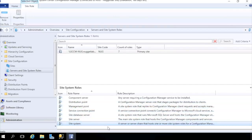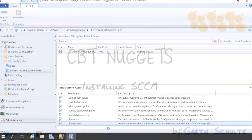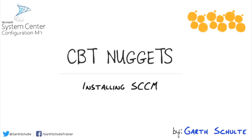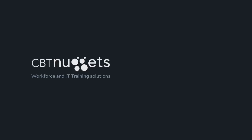That concludes this hands-on lab nugget for installing System Center Configuration Manager Current Branch version 1802. I hope this has been informative for you, and I'd like to thank you for viewing.